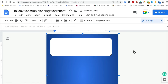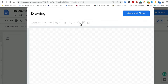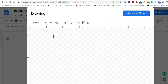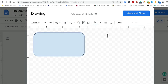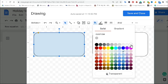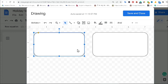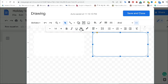Copy-paste is not working here, so I am going to create another new shape. I go to Insert, Drawing, New, and draw another rounded rectangle. I make the fill color white and the outline color transparent, then click Save and Close.